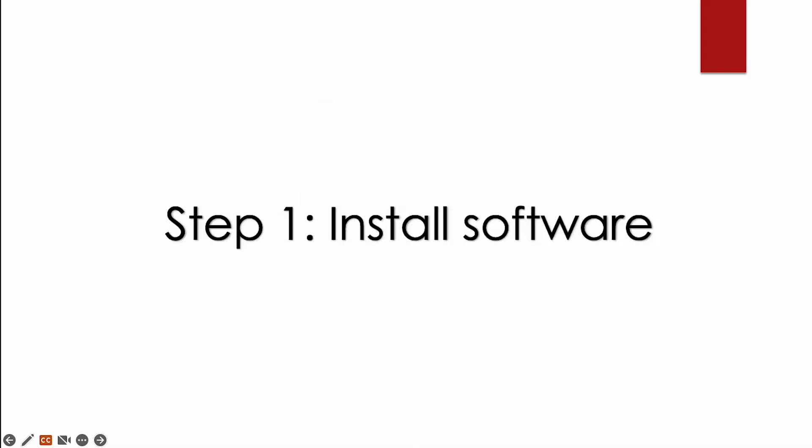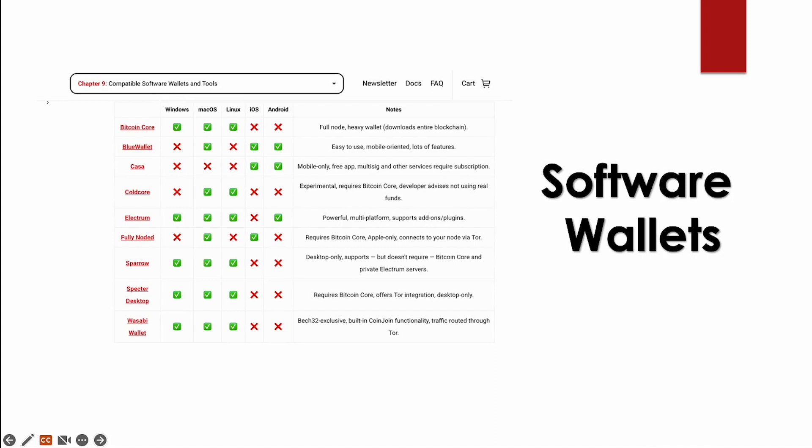Step one, installing the software. You will need to download a software wallet in order to interact with the Cold Card. When it comes to picking your wallet, you want to choose one that works for you. There are several options and here's a list of compatible wallets that you can use with your Cold Card. This is listed under the document section in the coldcard.com website.